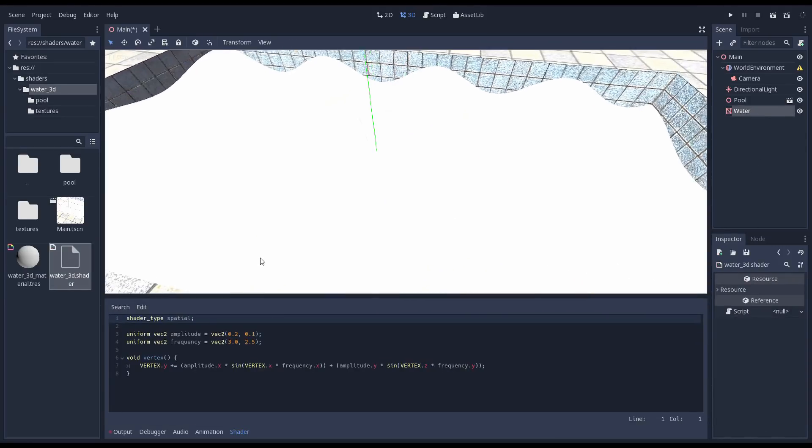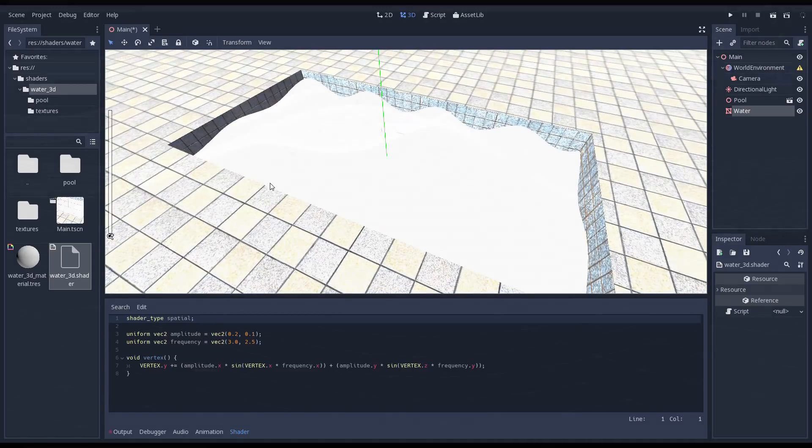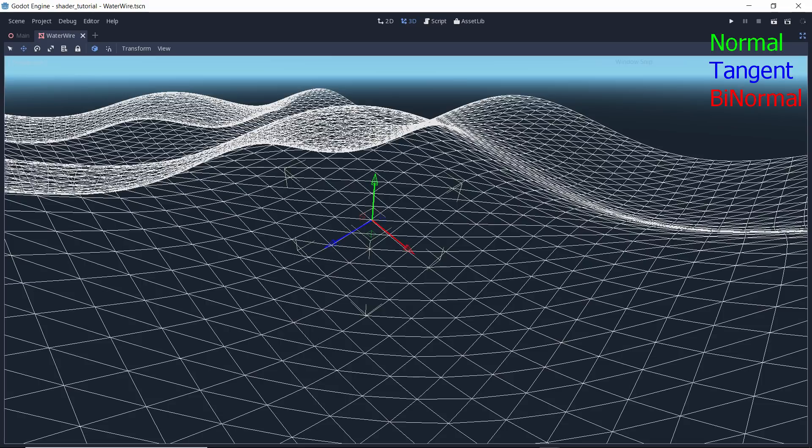Now our plane is all a uniform color. The problem we are having is that we're not adjusting the normals of the surface of our water. In order to do this we need to calculate two helper vectors. The tangent or the vector that lies flat with the surface of the water on the Z axis.